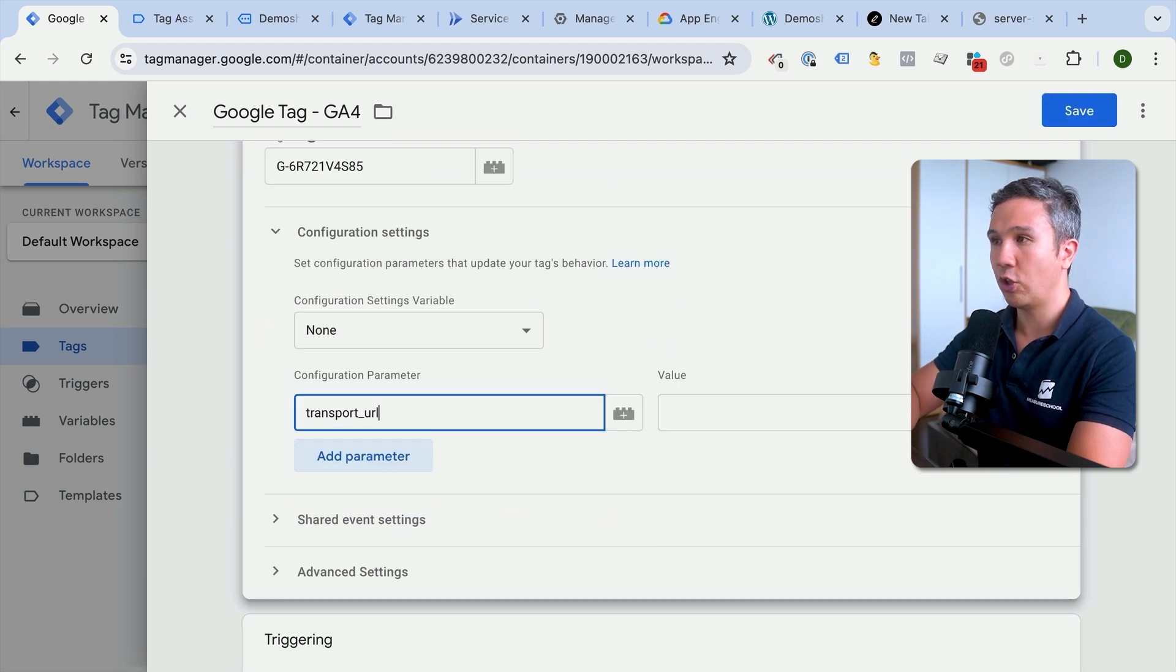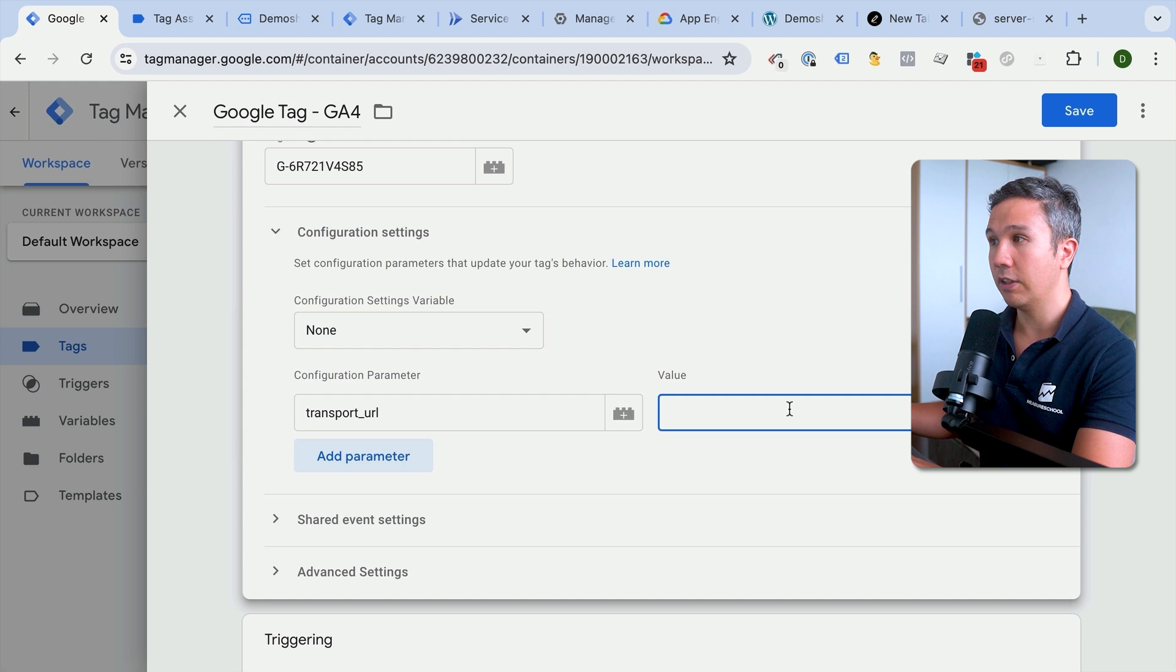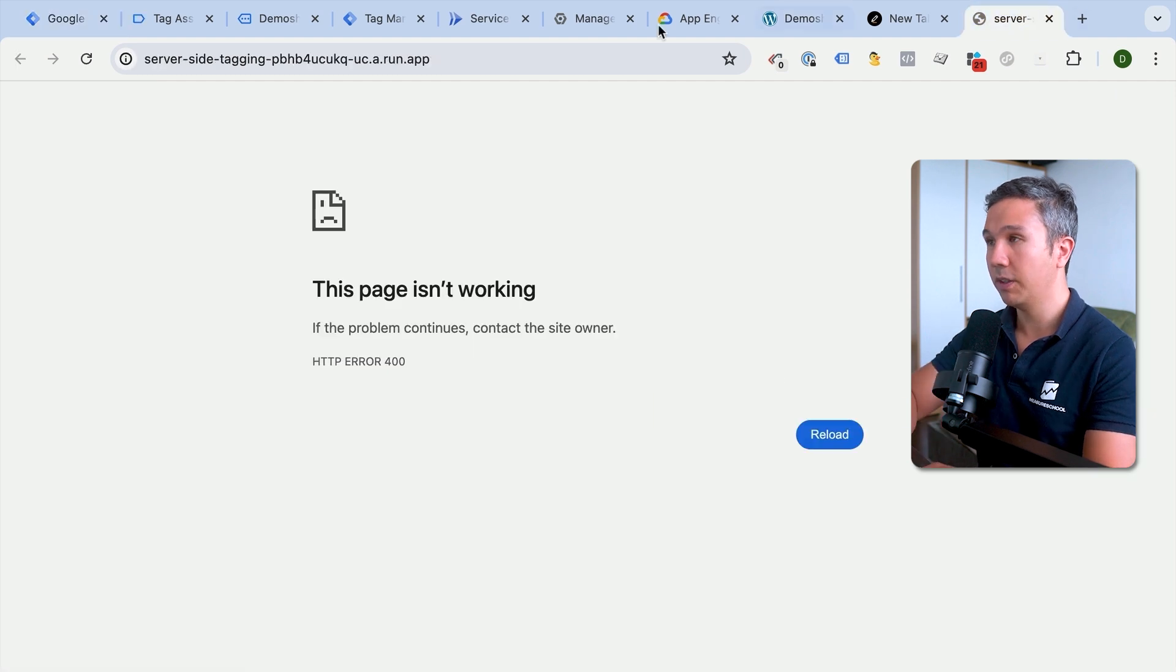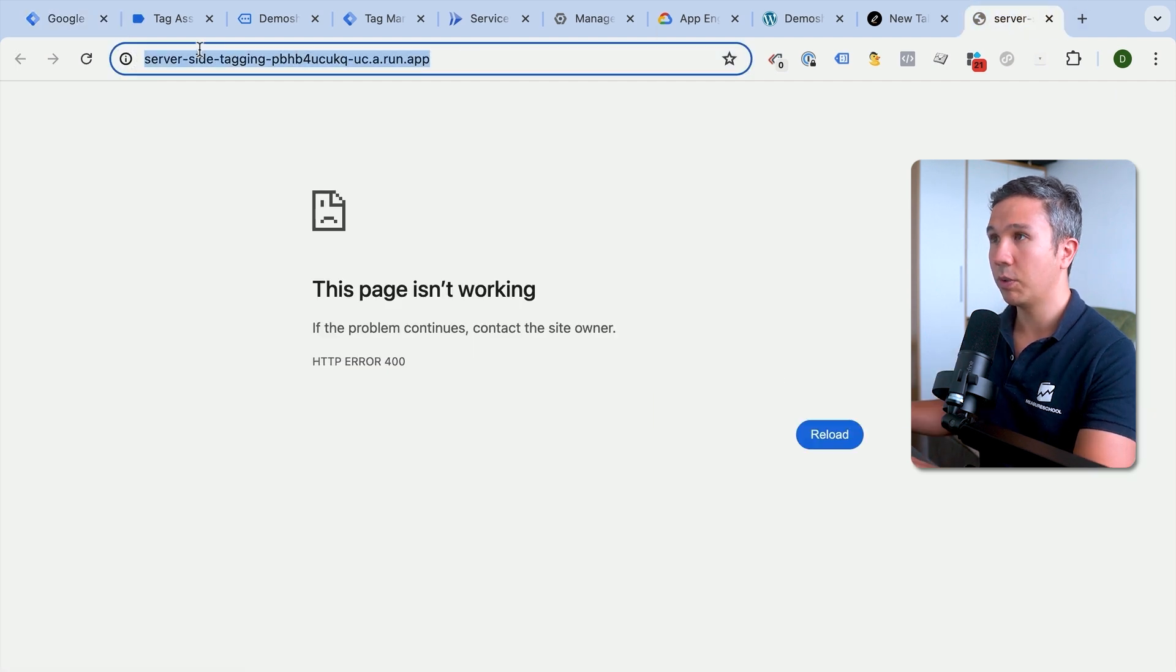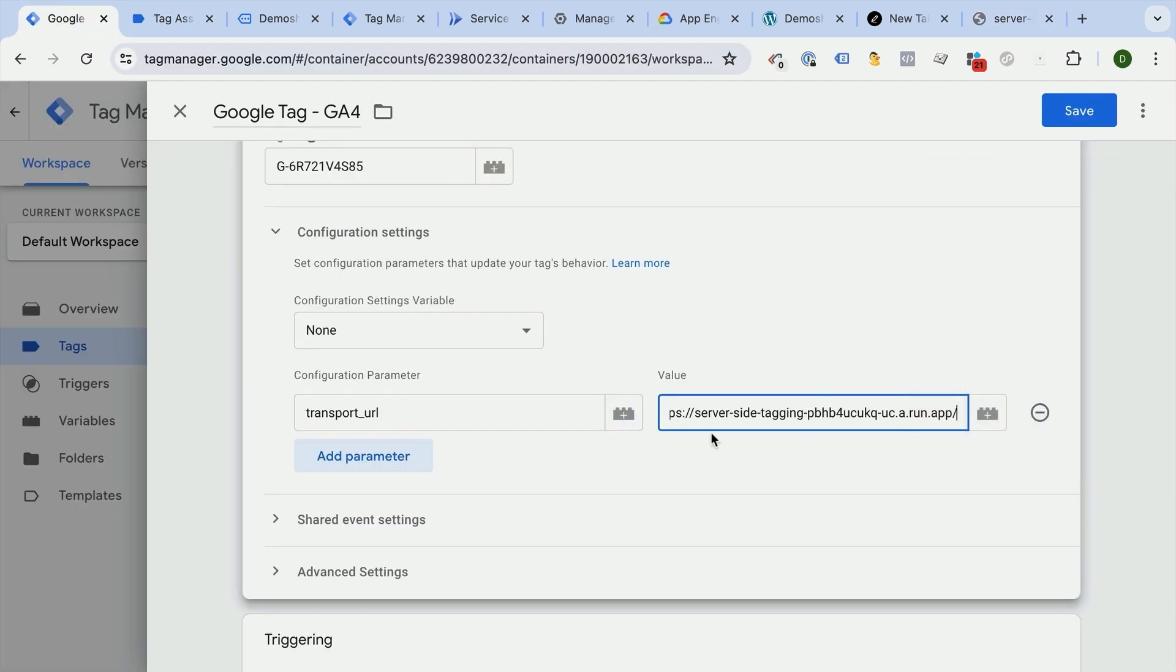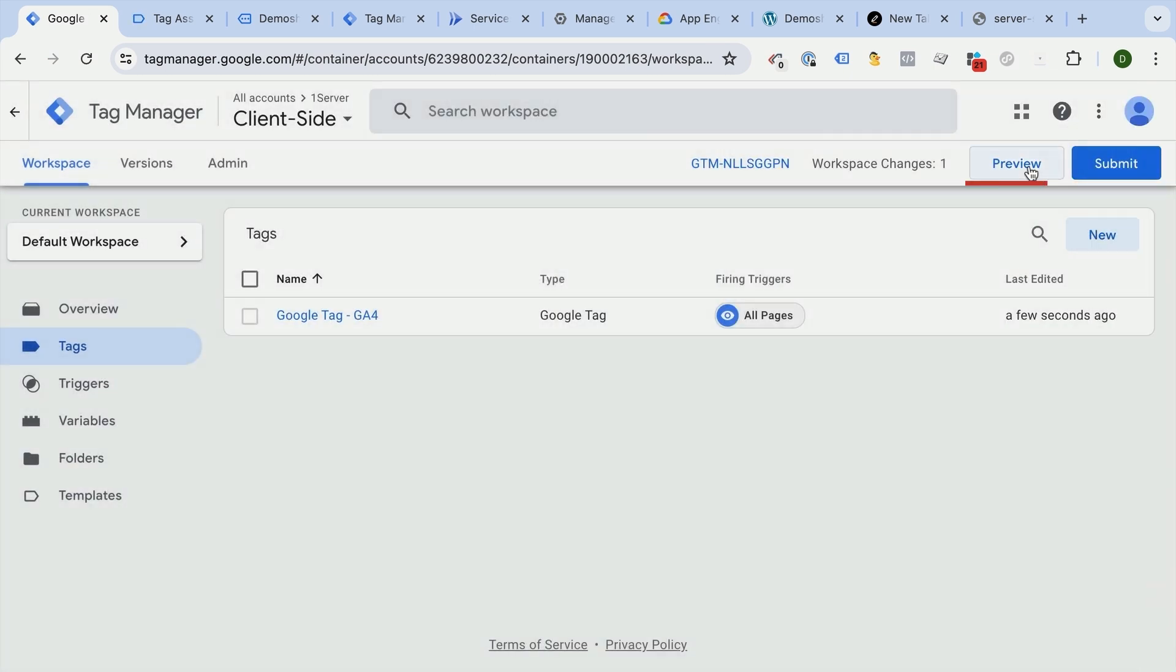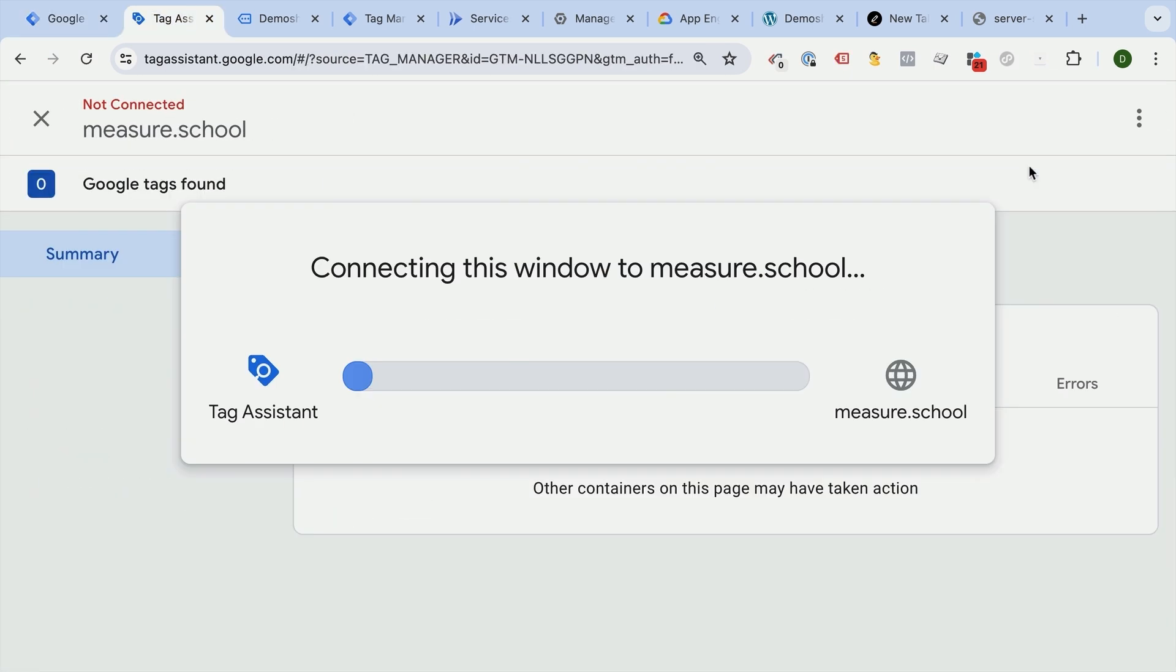Then we can add our URL in here, which we had copied earlier. So that's our transport URL. This is where we want to send our data to. Let's go ahead and put that in and leave everything the same. Let's save this and preview.